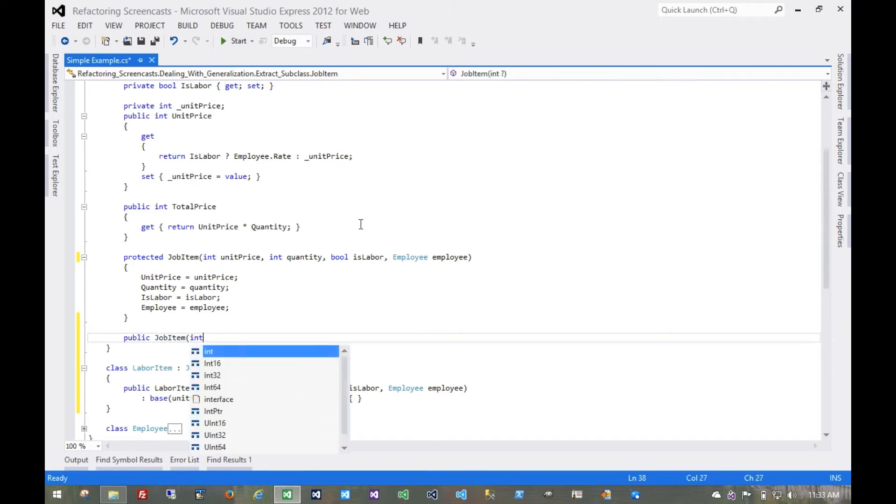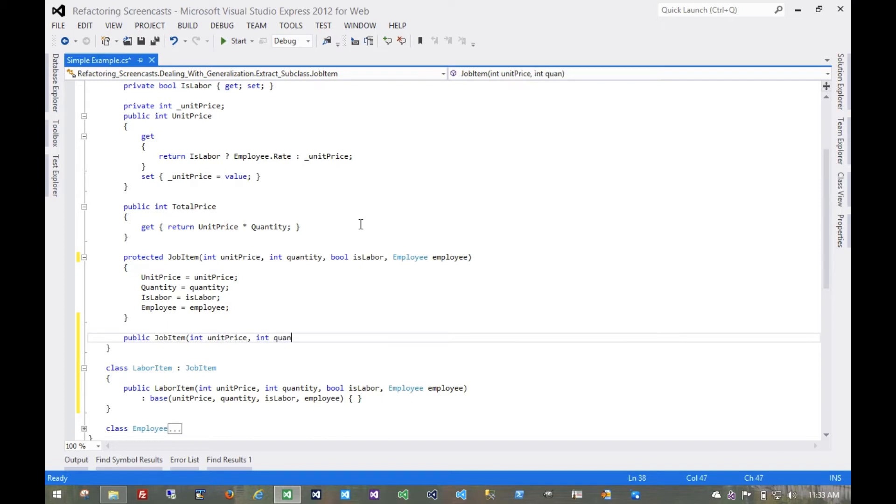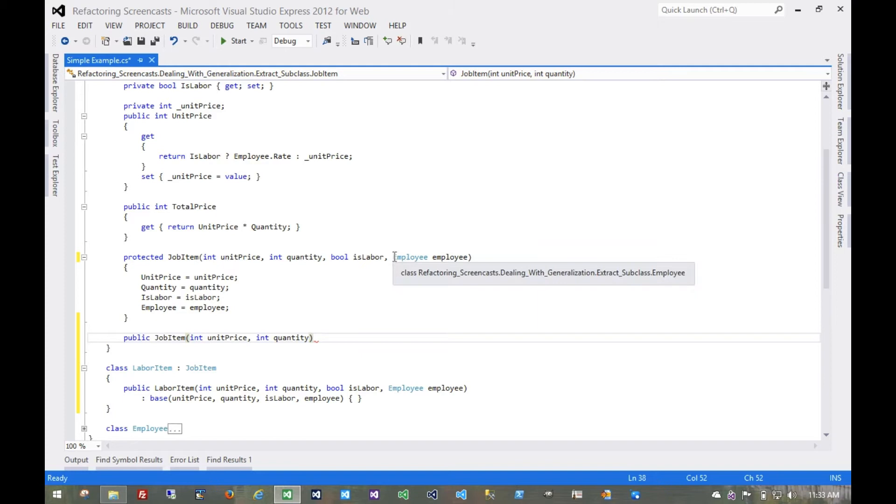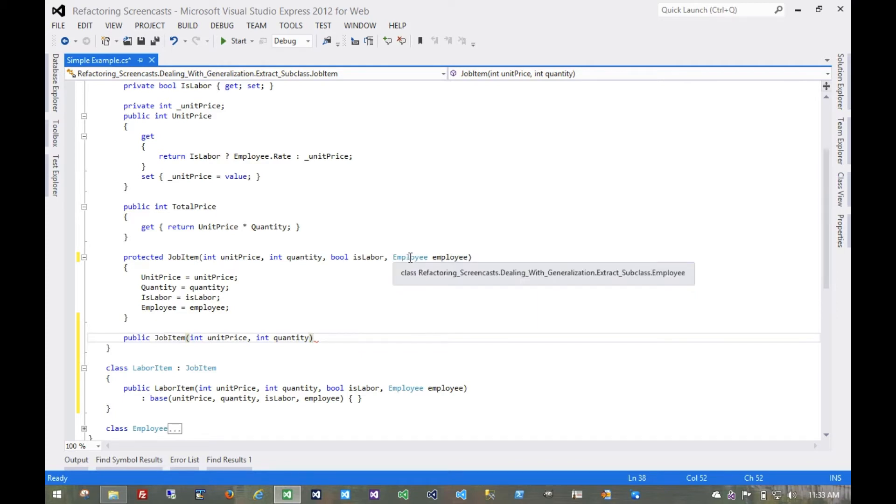This one needs a unit price and a quantity because anything that's calling this job item, it's always passing false and null for labor and employee. Or even if it's not passing null for an employee, it could pass a valid instance, but we're not going to be using that for anything that's not a labor item, anything that's just a job item.